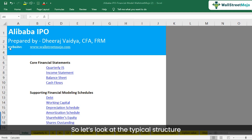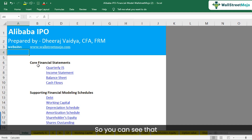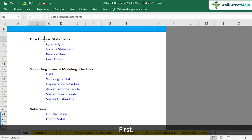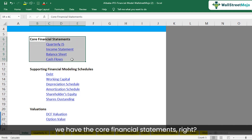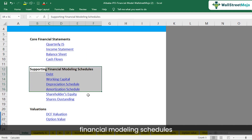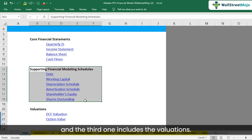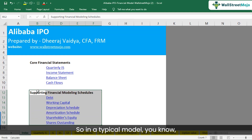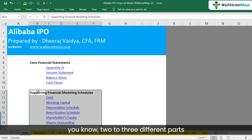Let's look at the typical structure of the financial model. This financial model is divided broadly into three different parts: first, we have the core financial statements; then we have the supporting financial modeling schedules; and the third one includes the valuations. In a typical model, this is a standard practice.